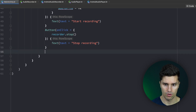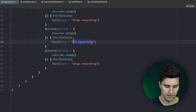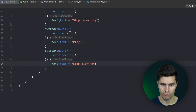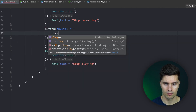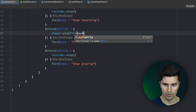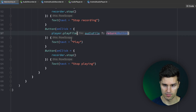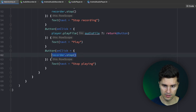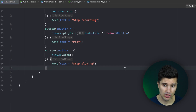We add two more buttons: one to play and one to stop playing. In the play button, we call player.playFile() passing our audioFile — if audioFile is null, we simply return. In the stop playing button, we call player.stop(). One last thing we actually need is the RECORD_AUDIO permission.